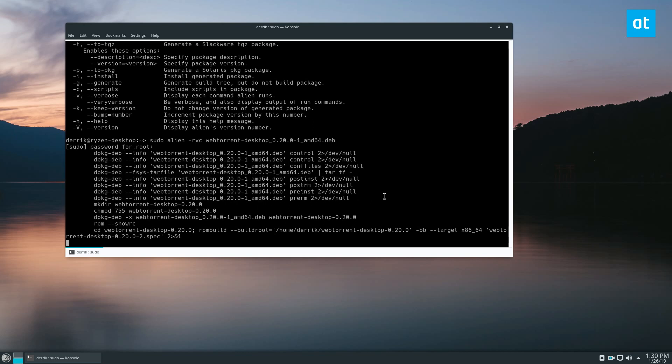I've tested this on Fedora and SUSE both. I prefer SUSE for obvious reasons, mainly stability, but they should work on both. Everything is self-contained within the webtorrent package. So it's not like you really have to install dependencies, at least in my experience.